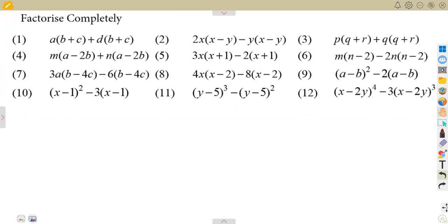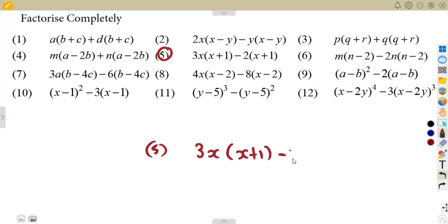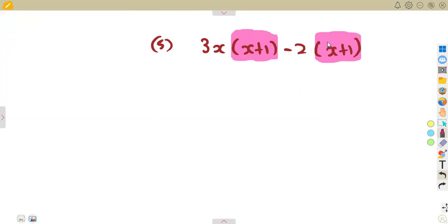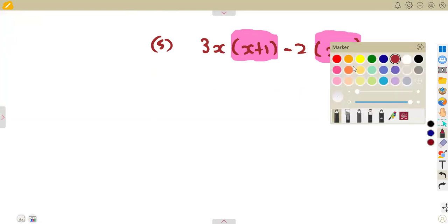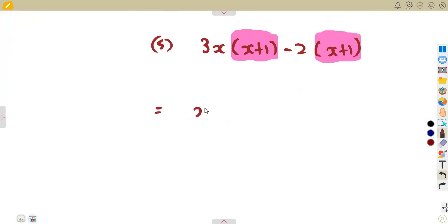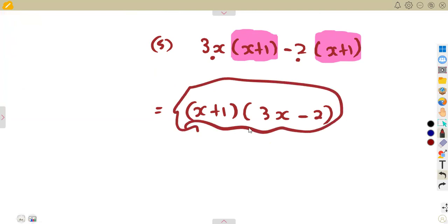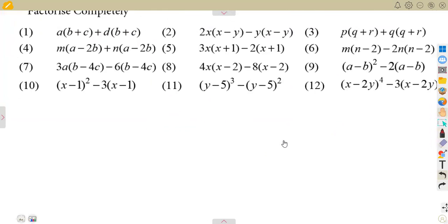This is how you are going to be factorizing all these algebraic expressions. Whatever that you're given, it is still one and the same thing. Considering question number five, we are given 3x into the bracket of x plus 1, minus 2 into the bracket of x plus 1. The two brackets are the same, and we are supposed to factor out that common bracket, which is x plus 1. By factoring out the bracket of x plus 1, you are going to be left with 3x on the first part, and a negative 2 on this part. The number is supposed to have each sign that is corresponding to that.